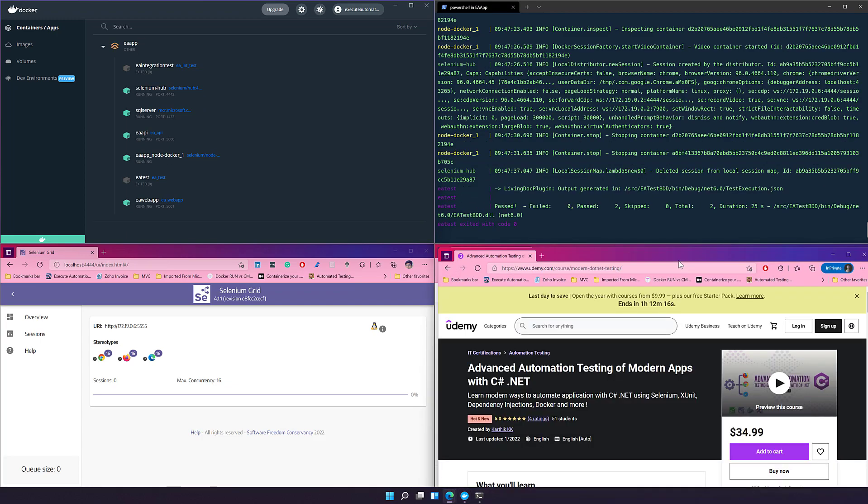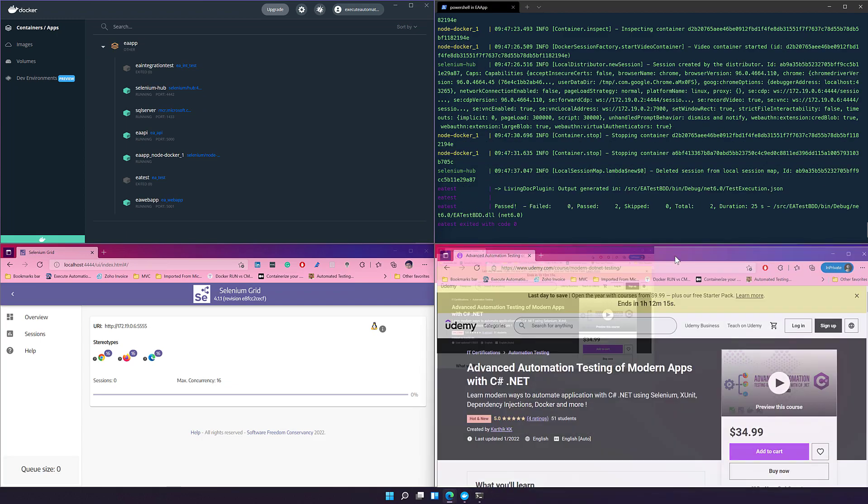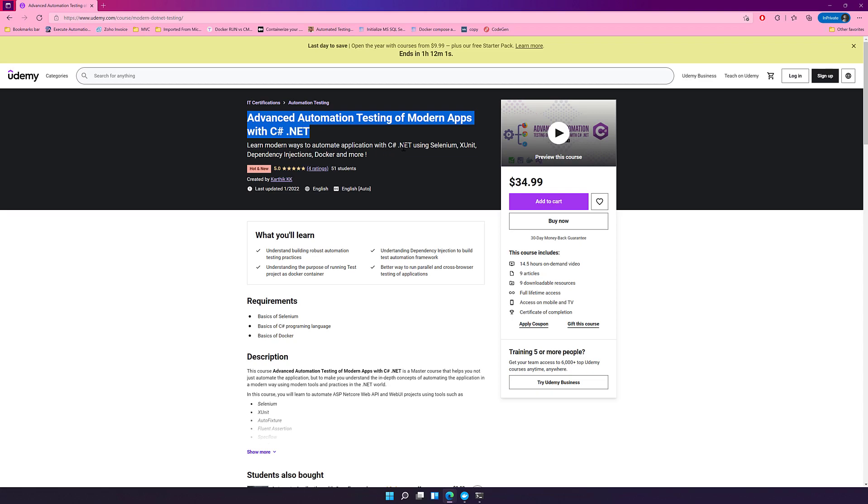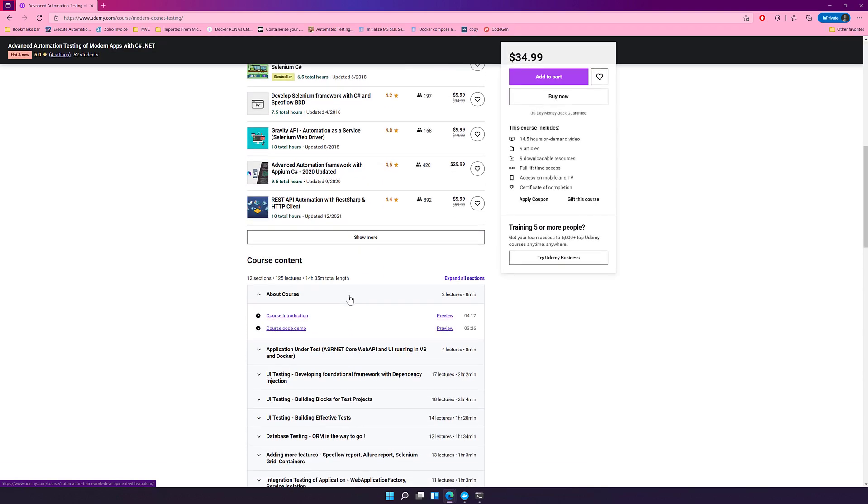The whole application development and testing of the application is already available on Udemy for you to purchase. You can learn the whole course from here: Advanced Automation Testing of Modern Applications with C# .NET, where I've talked about how you can automate an application using C# .NET with Selenium, xUnit, dependency injection, Docker, and more.